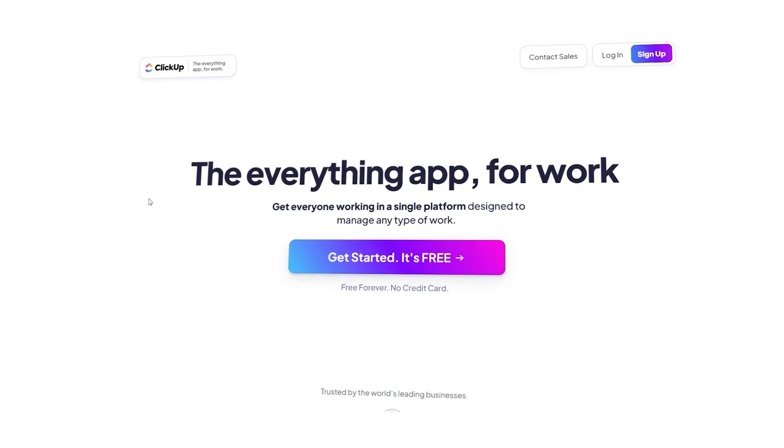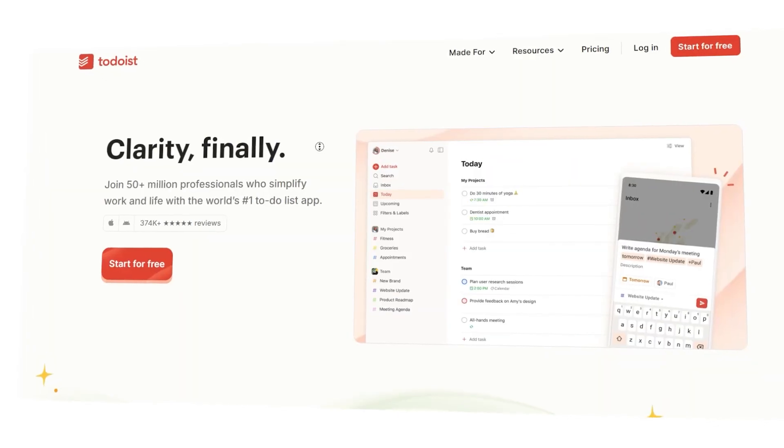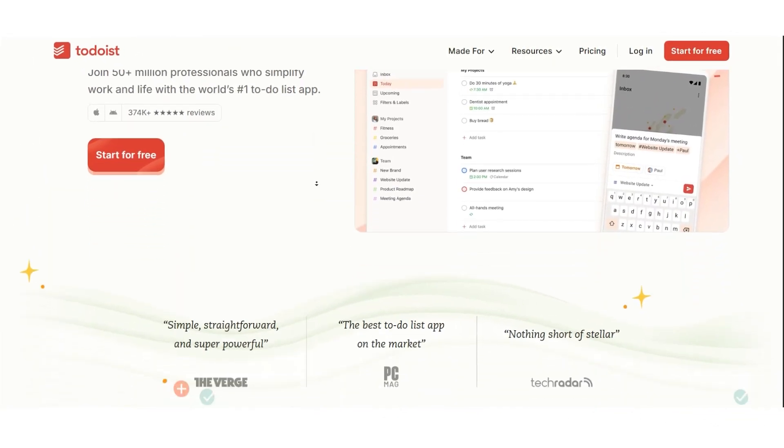Hi guys, Lewis here. Today I'm going to compare ClickUp and Todoist, two popular productivity platforms to help you stay organized and get more done. I'll compare their features, pricing, user experience, integrations, customer support and more. By the end of this video, you'll know exactly which tool fits your workflow best.